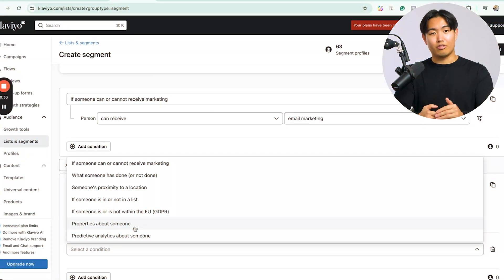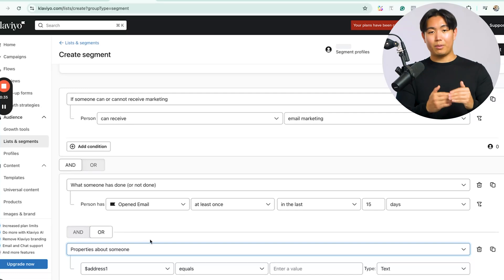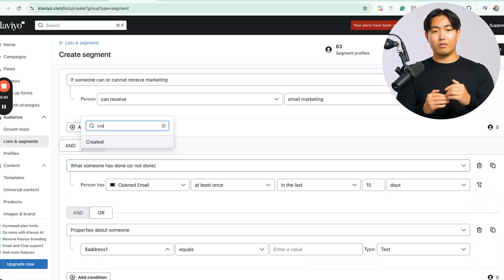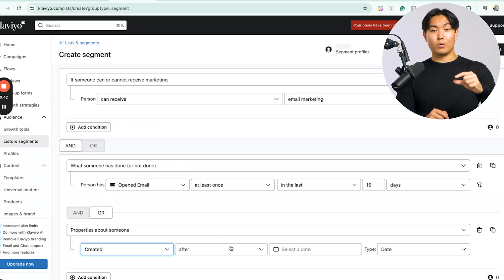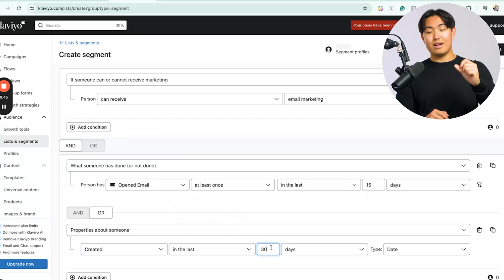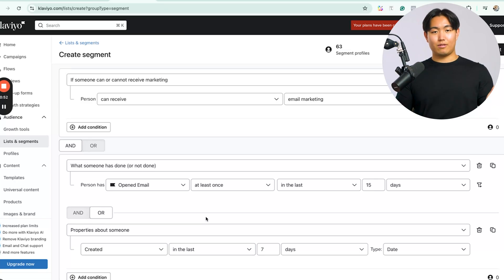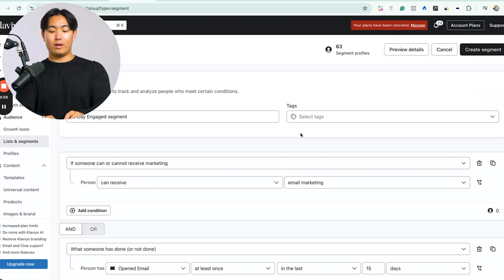The Or condition is very important because it incorporates everyone who has signed up in the last 7 days. Under this condition, select 'Properties about someone,' choose the 'Created' property, select 'In the last,' and put 7 days. It should look something like what's shown on screen. Once done, name this segment '15 Day Engaged' and hit 'Create Segment.'